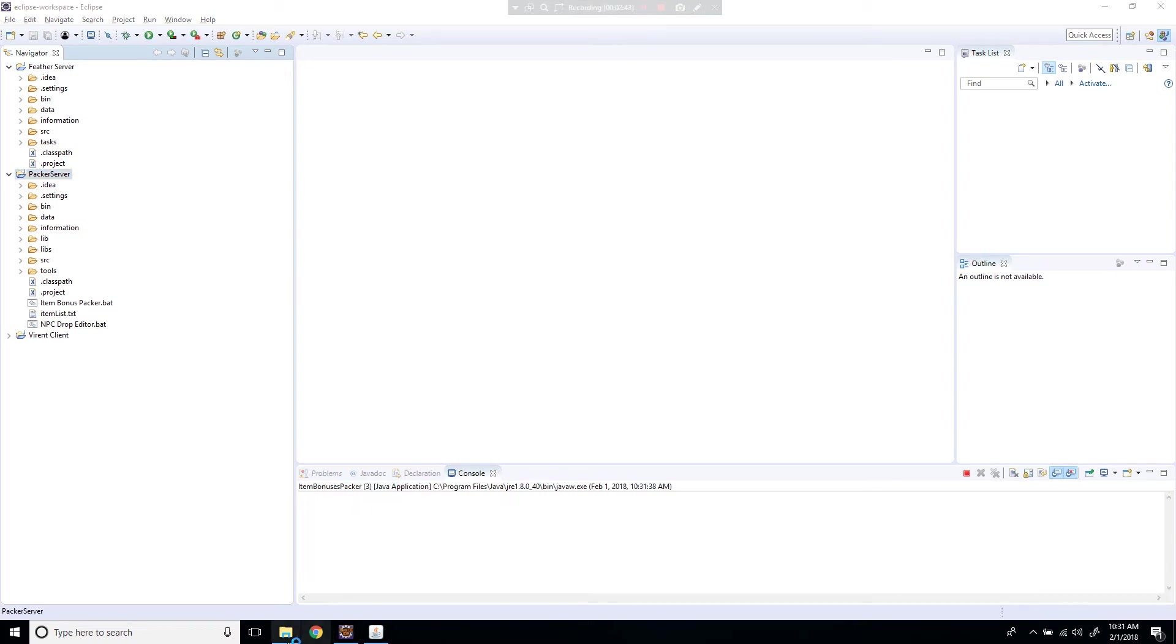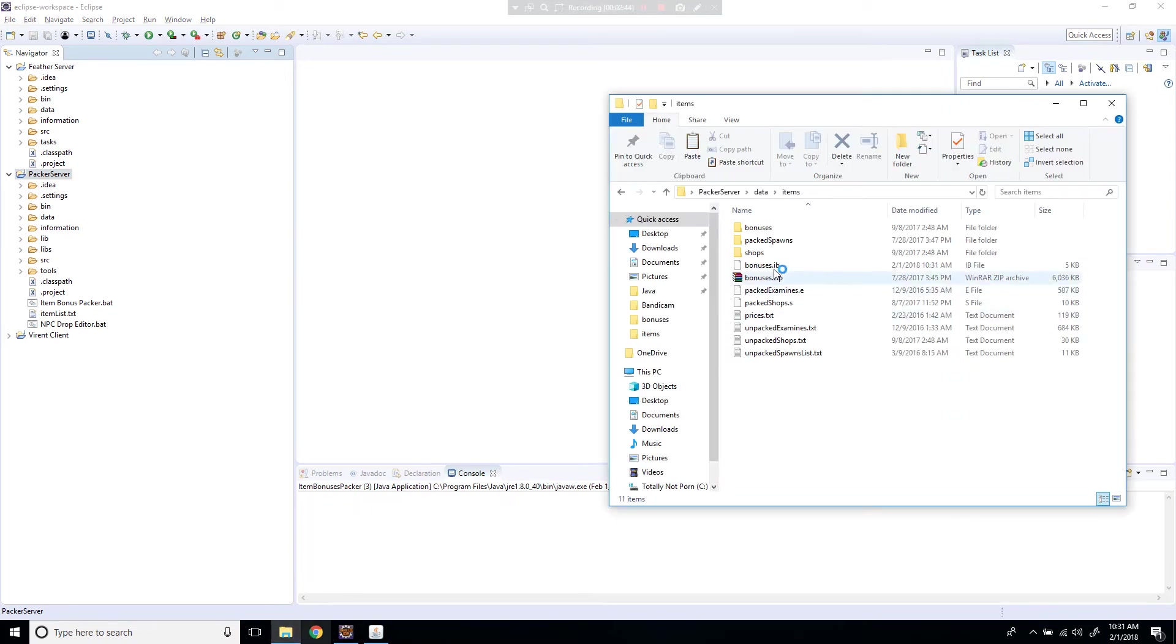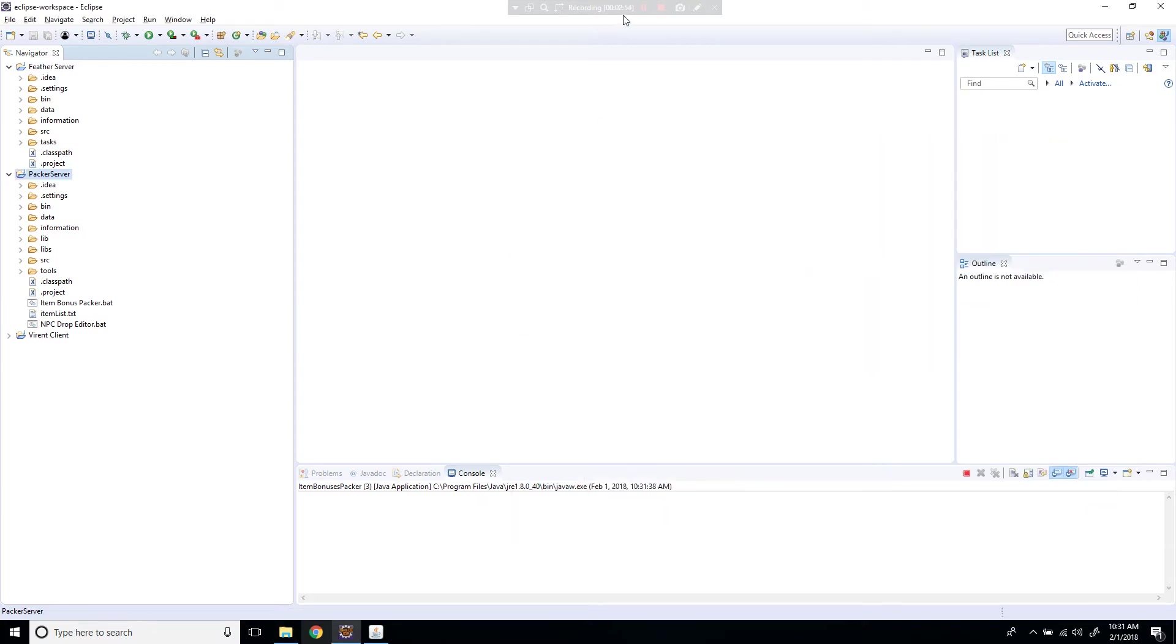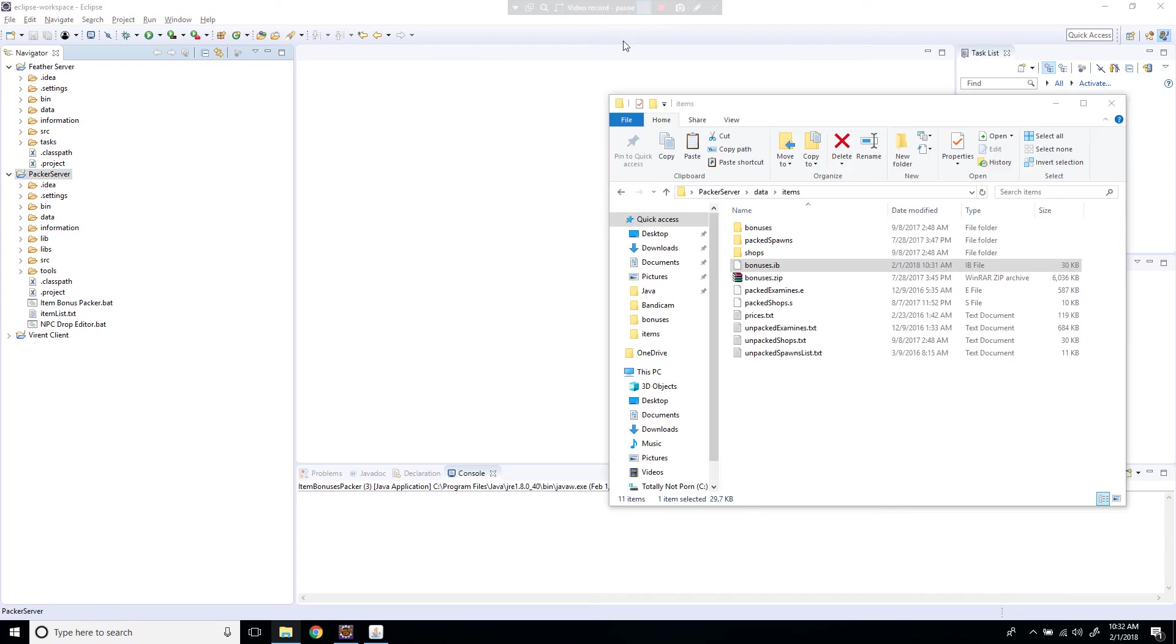Okay, so it is running right here. And as you can see, it did create a new bonuses.ib file right here. And it's still loading all the items. So you got to wait a couple seconds and then come back. Okay, so it stopped at 30 KB.